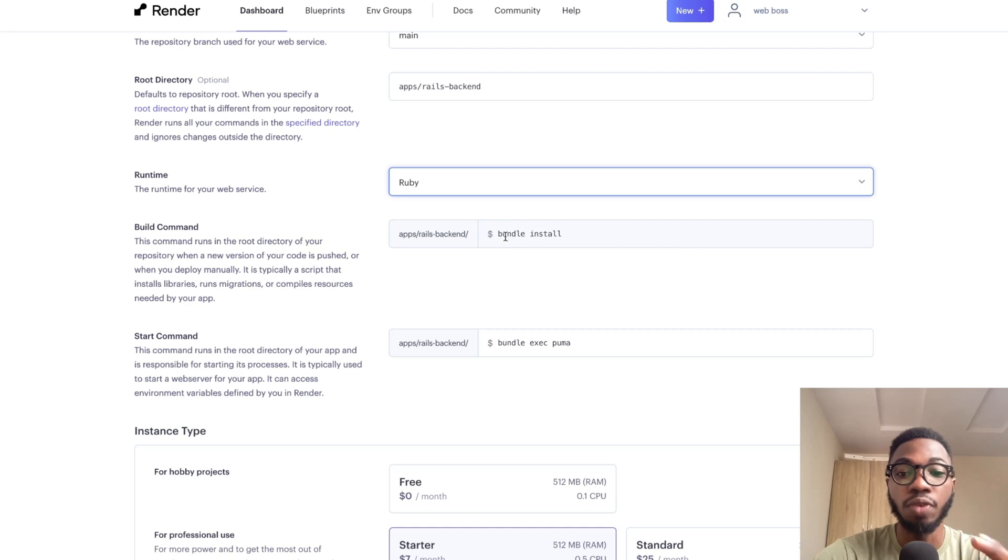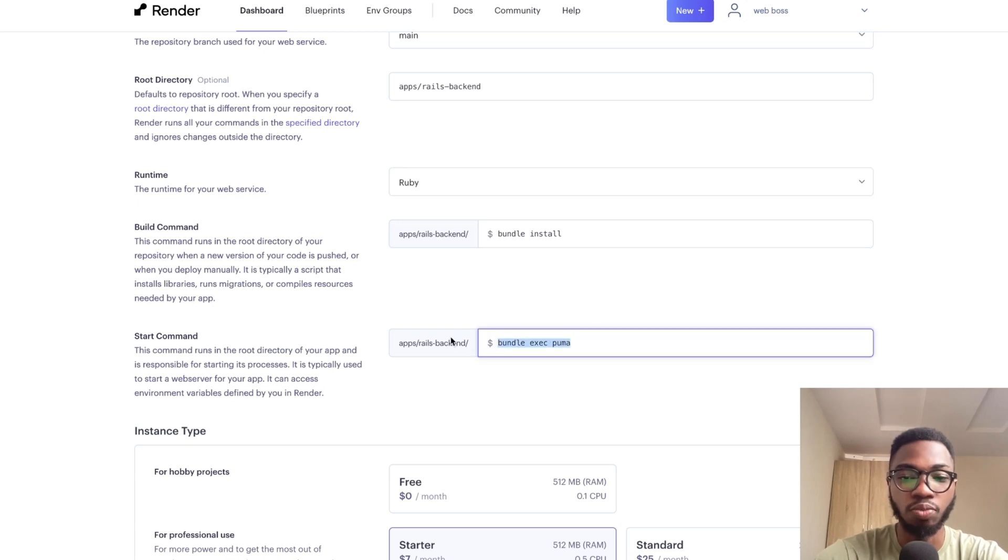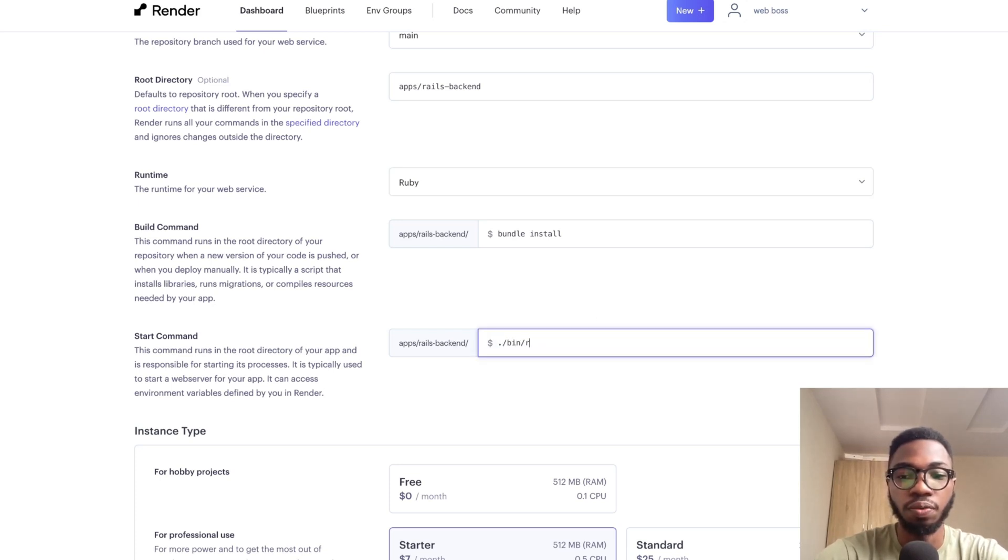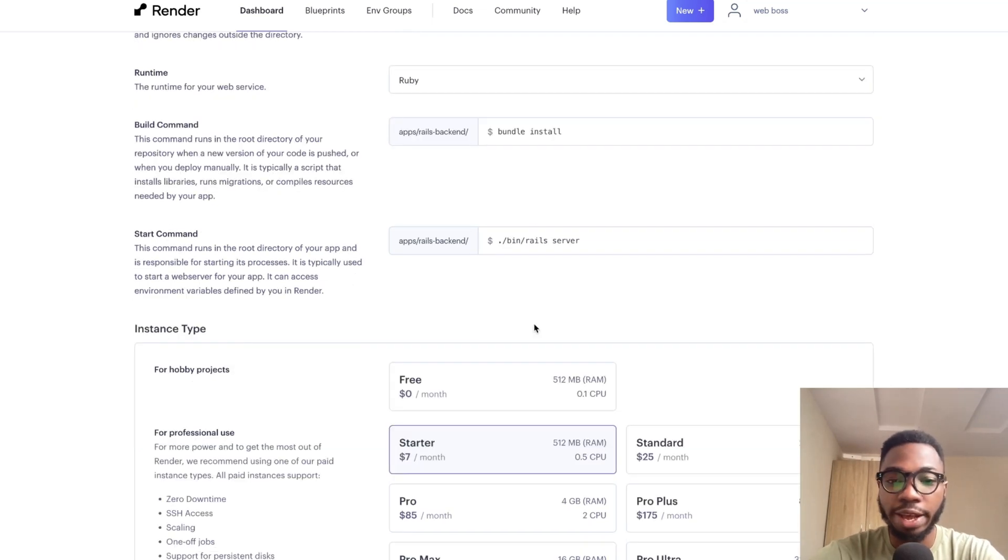If you are running an API only Ruby on Rails application, this configuration should work except for instead of doing this, we probably want to do bin slash rails server. After setting the start command,